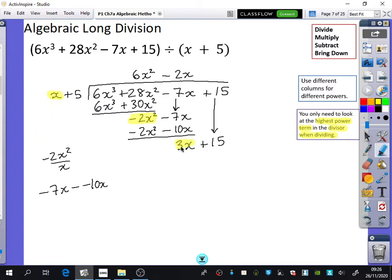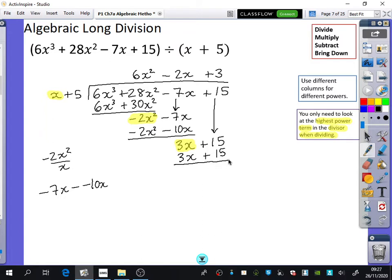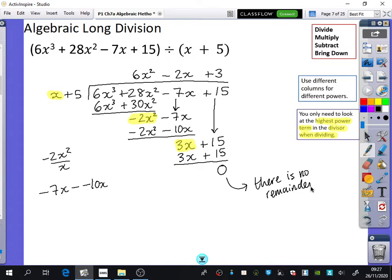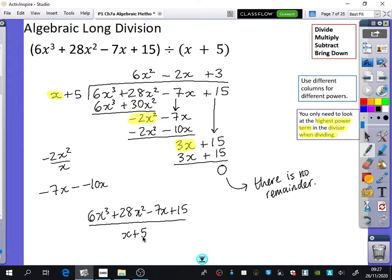Again, concentrate on the highest power. I bring down the plus 15. So 3x divided by x is 3. Then I do the multiply: 3 times x plus 5 is 3x plus 15. I subtract these and I get 0, which means there is no remainder. So 6x cubed plus 28x squared minus 7x plus 15 divided by x plus 5 is equal to 6x squared minus 2x plus 3.